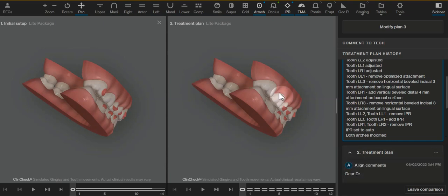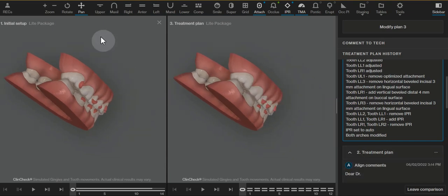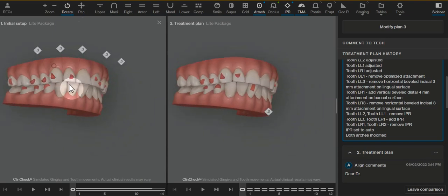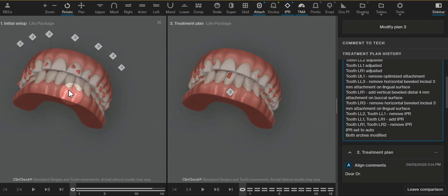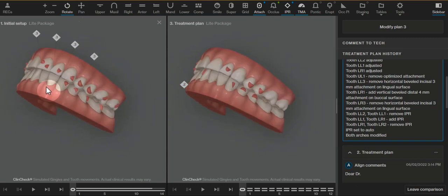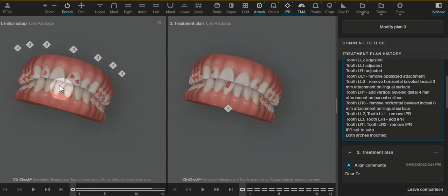Hi doctor, I have this treatment plan much improved and cleaned up from the initial clincheck. We are trying to resolve the crowding and put these teeth into a better position so they're not wearing the anterior as much.